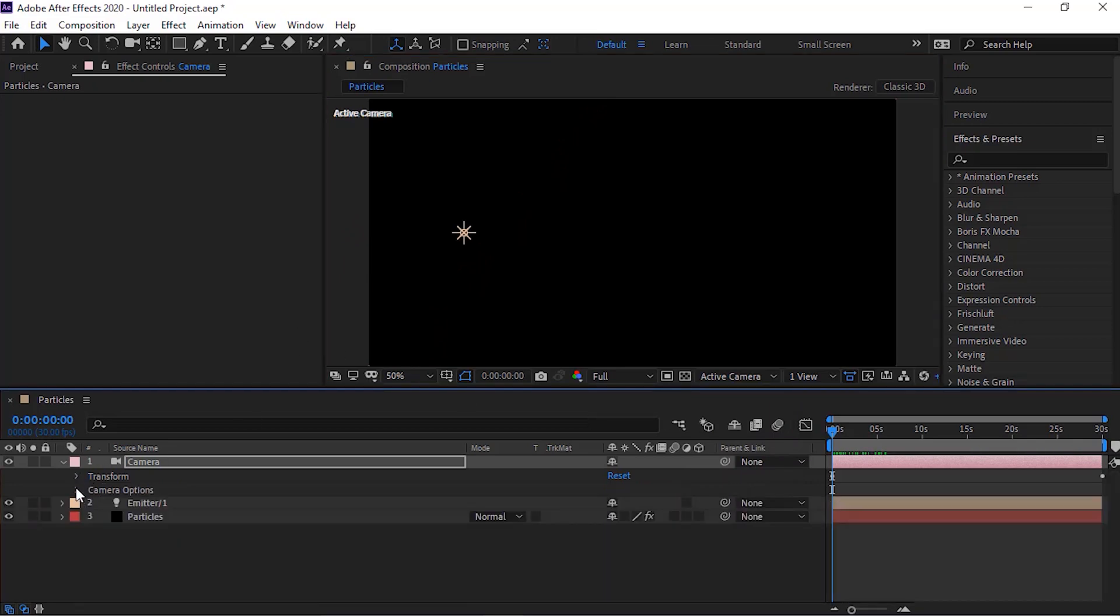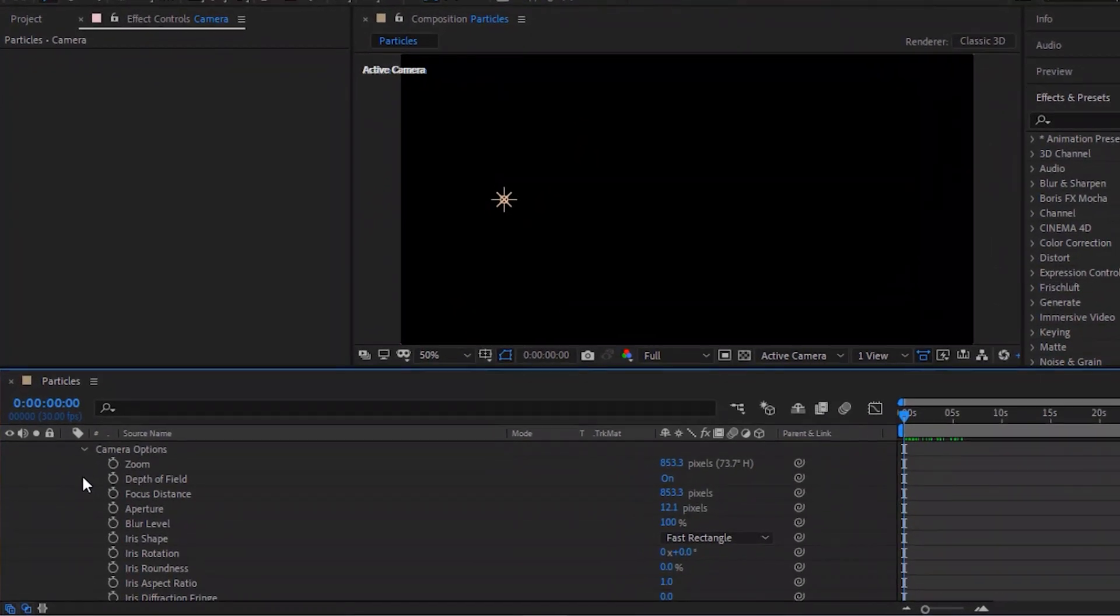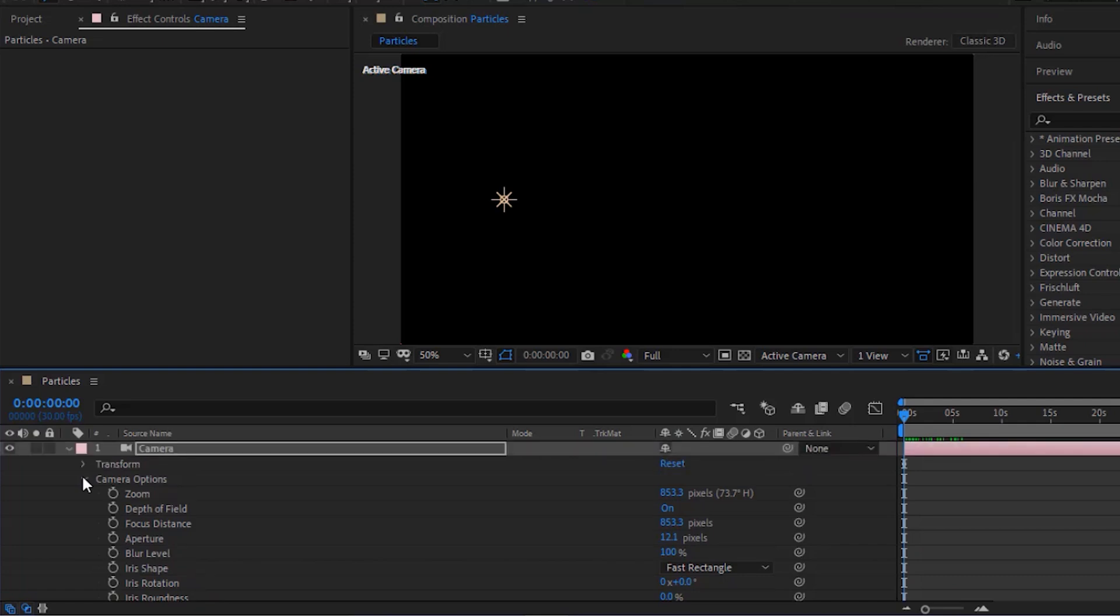Go to Camera Options. Change Focus Distance to 400 pixels.